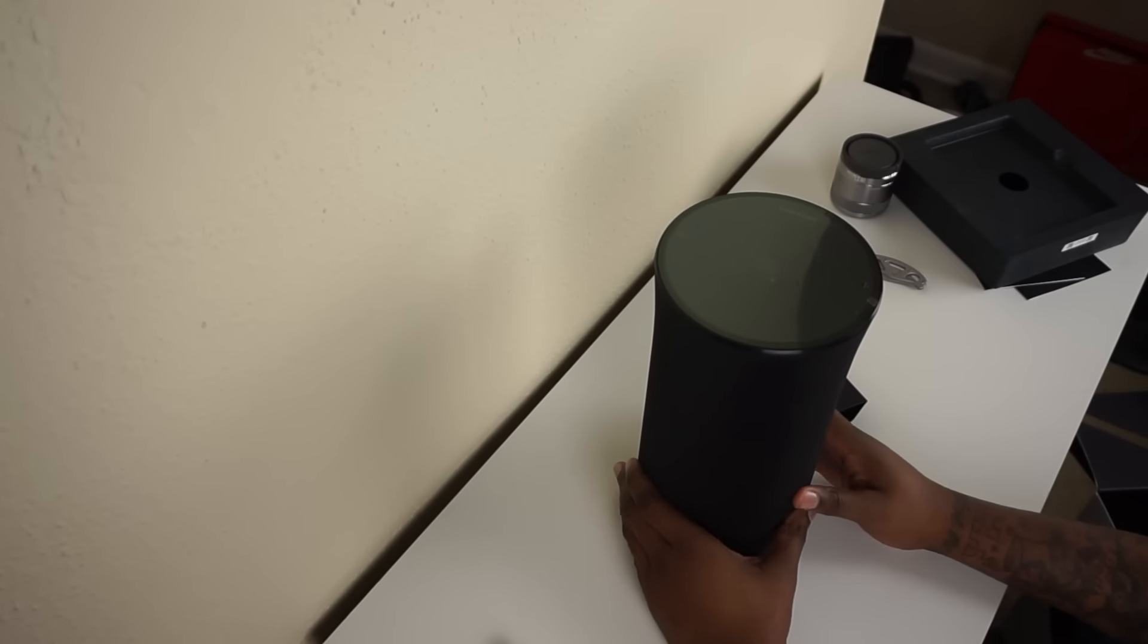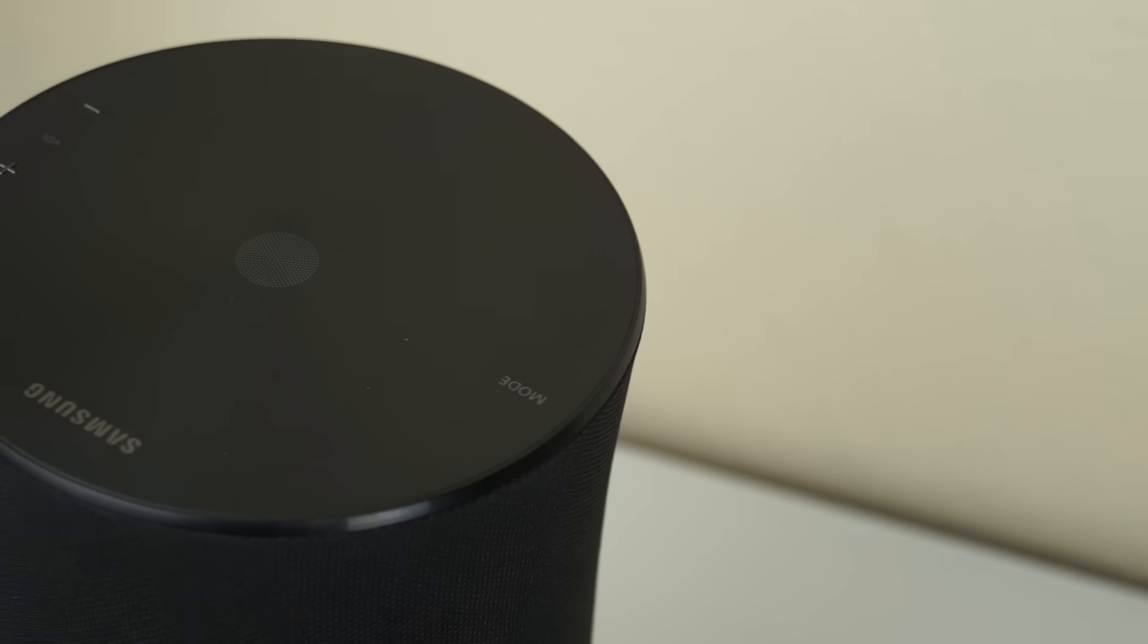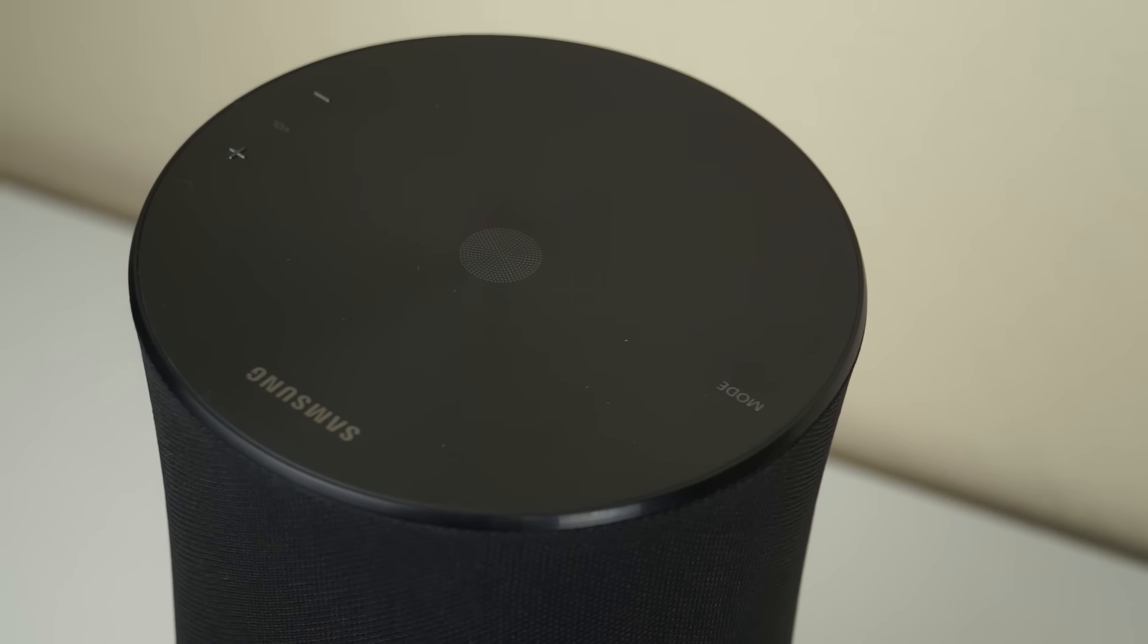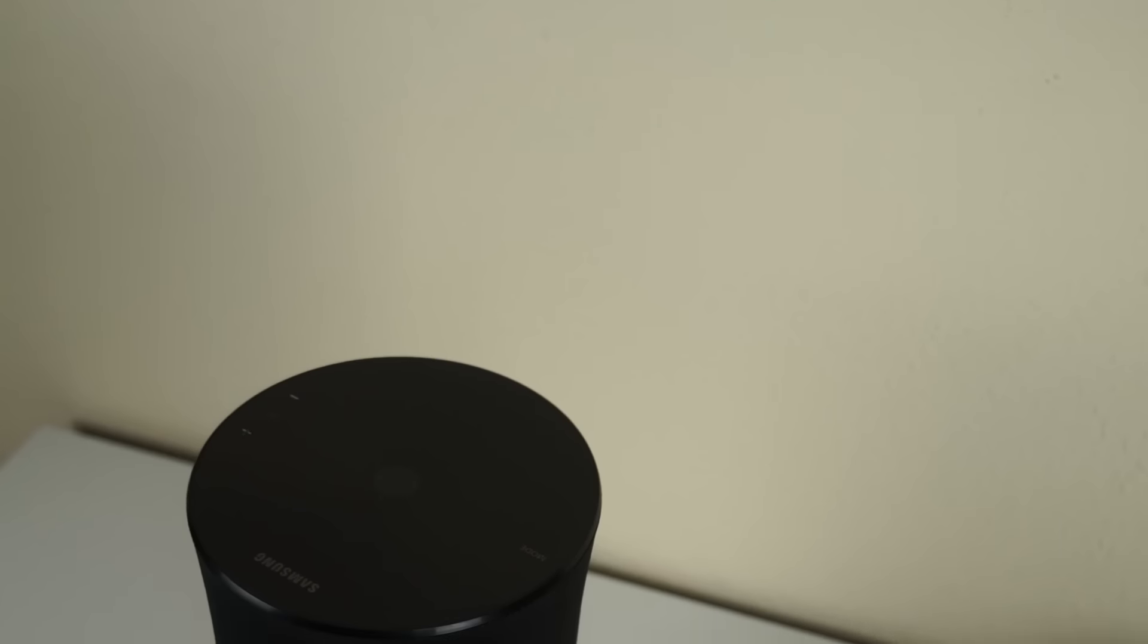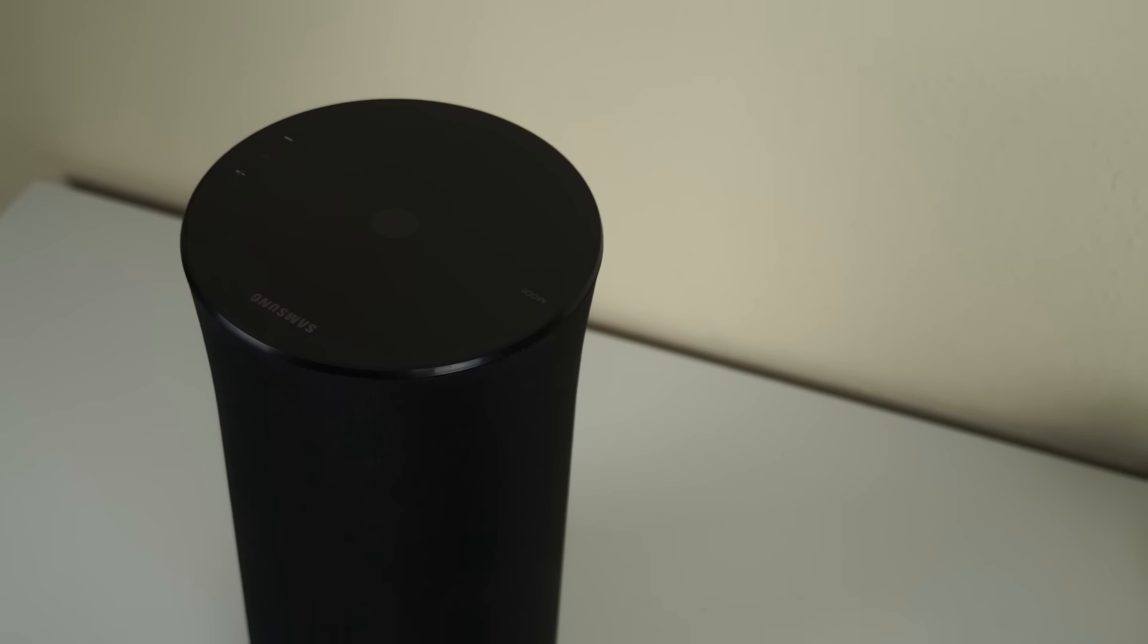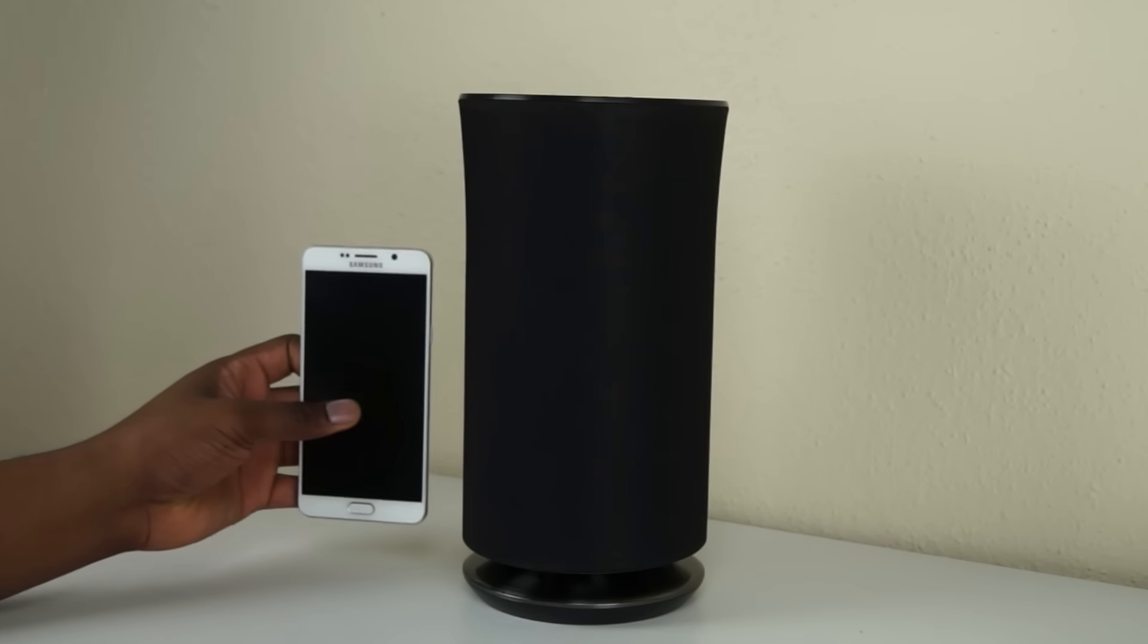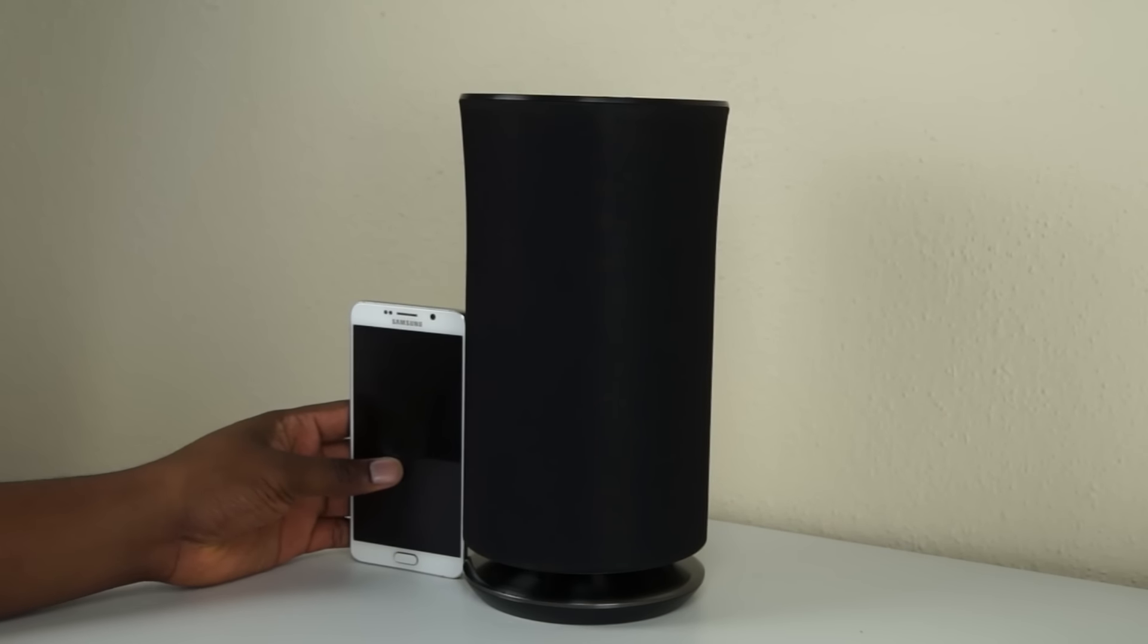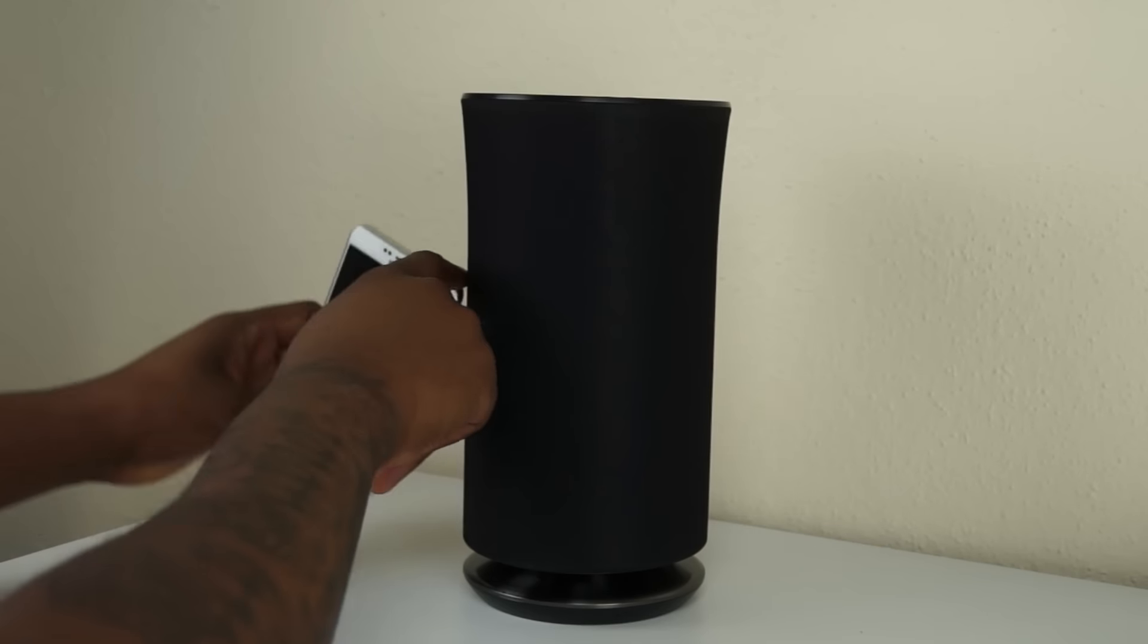Super cool. Check it out, boys and girls. Definitely a nice looking speaker.